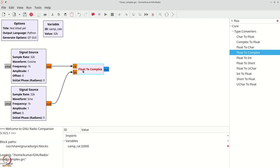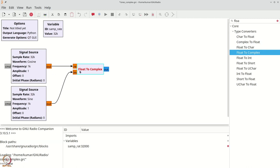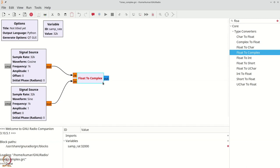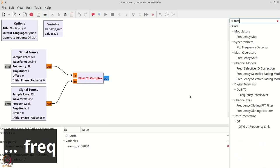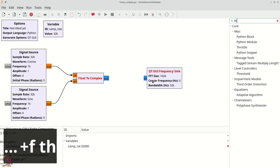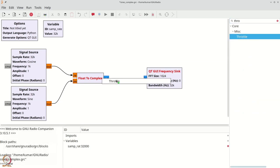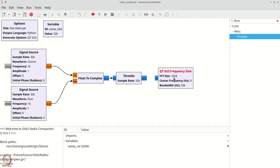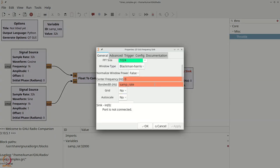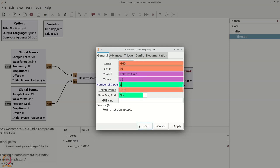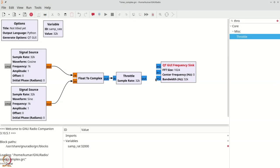We wish to view the spectra of this signal along with the original signals, so we need a complex QT GUI frequency sink. Press Ctrl+F, type 'freq', and get the QT GUI frequency sink. Don't forget the throttle block — Ctrl+F, type 'throttle'. Connect the complex signal to the throttle. Double-click the frequency sink, set grid to yes, auto scale to yes, and set three inputs, then click OK. Connect the throttle to the third input.